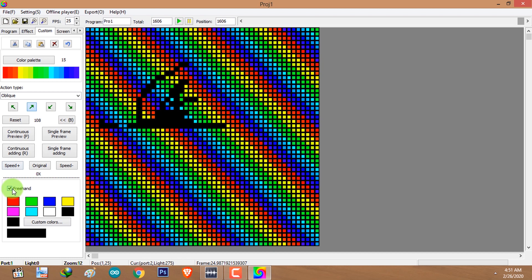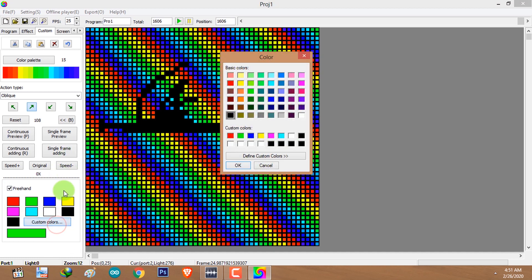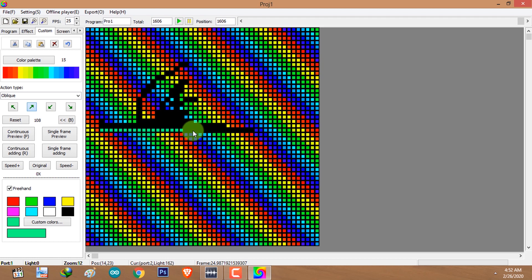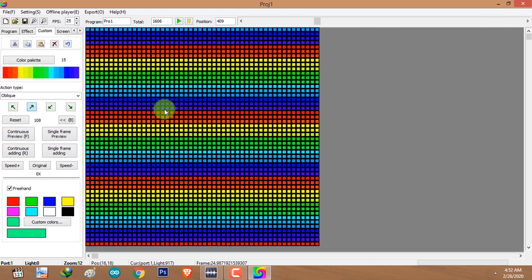You can use the freehand feature — check 'Freehand' to draw on frames using your cursor. Select a color from the color plate, or for custom colors click on custom colors. Click and hold the left mouse button and move your mouse cursor to draw on the frames you have selected using the time slider. You can draw anything using your mouse cursor.